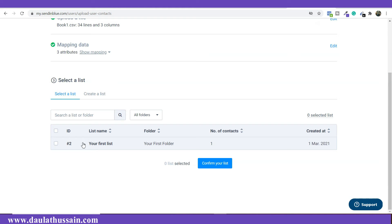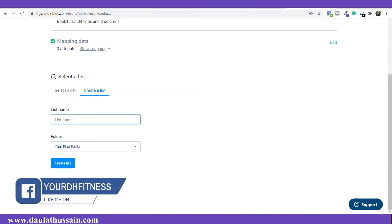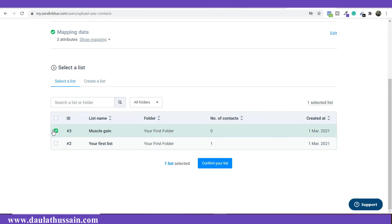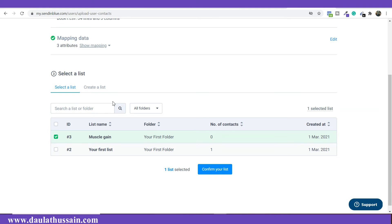All the email IDs I'm importing are related to muscle gain — these people have an interest in muscle gain. So I'm going to create a list named 'Muscle Gain.' Simply click on 'Create List,' give it a name, choose a folder or keep the same one, then click 'Create List.' Our list is created successfully, and now I'll import and save all the email IDs into this folder.